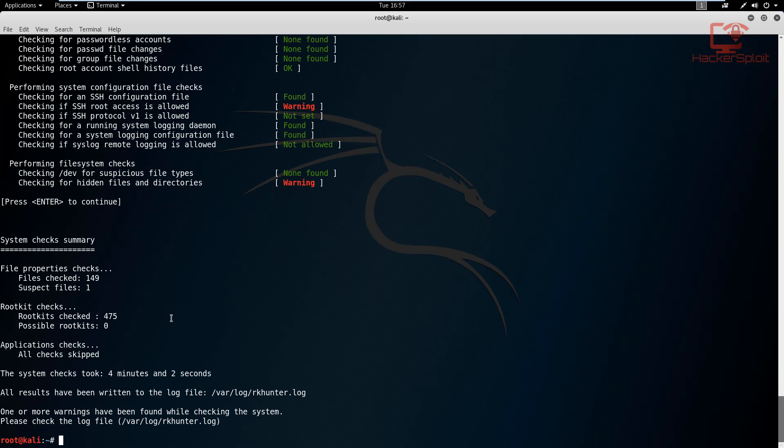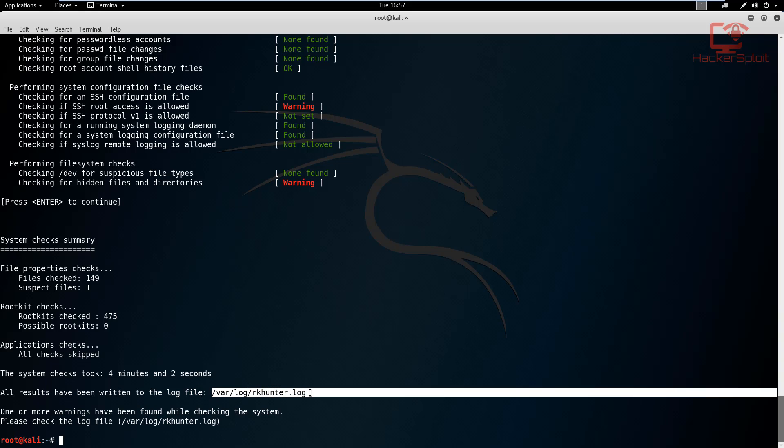Checking for hidden files and directories, I've also enabled that. So yeah, there we are, just hit enter and it's done. So as you can see, it's going to give you a summary of all the file property checks, the rootkit checks, the application checks which was skipped, and you can configure it through the Help menu, and the total time that the check took. And all the results have been written to the log file. So in this log file, you can find it under the directory var log and your RK hunter log under the log files.